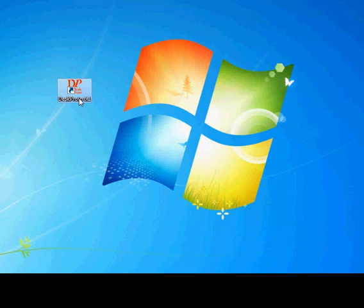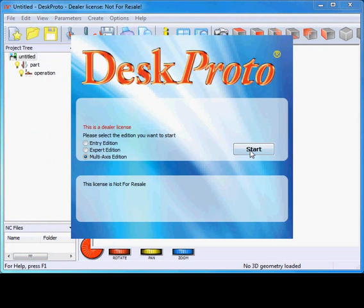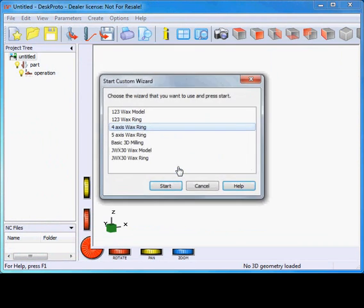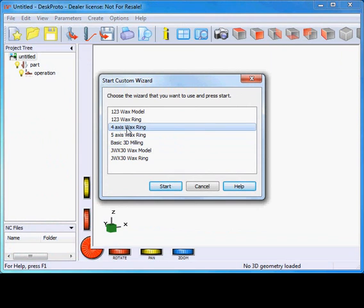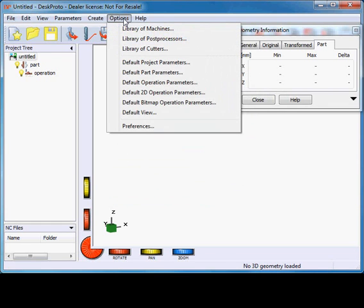The first step in the process is to create a CNC toolpath using DeskProto. As you'll see, this is a very easy process, as you will be guided by one of the wizards. We use a custom wizard called '4-axis wax ring.' However, before I start that, I want to cancel it first to check a few things. First, our Magic 7 machine needs to have been selected.